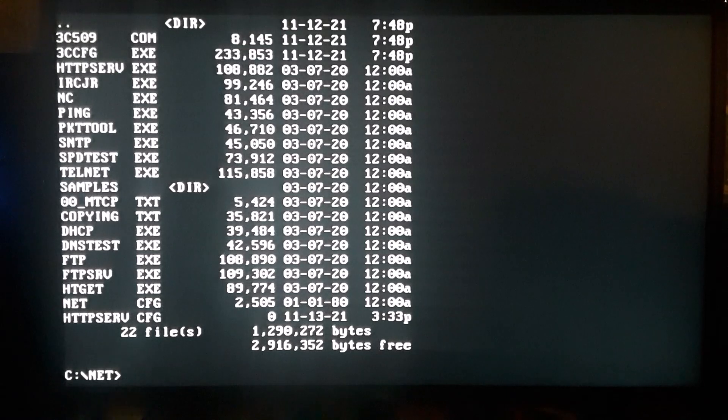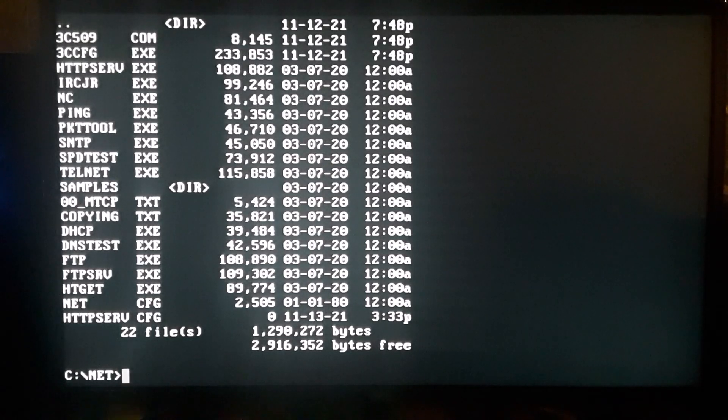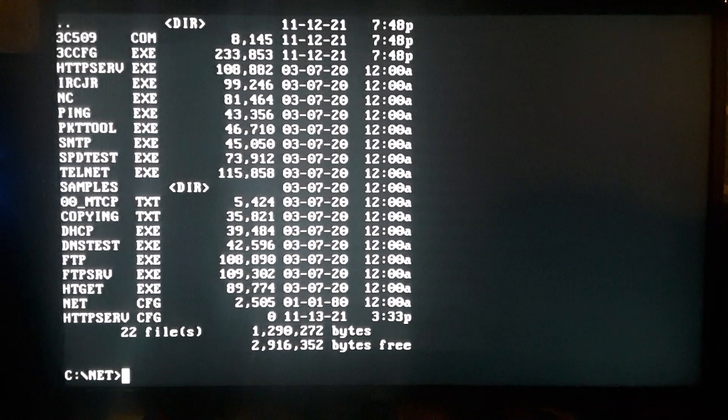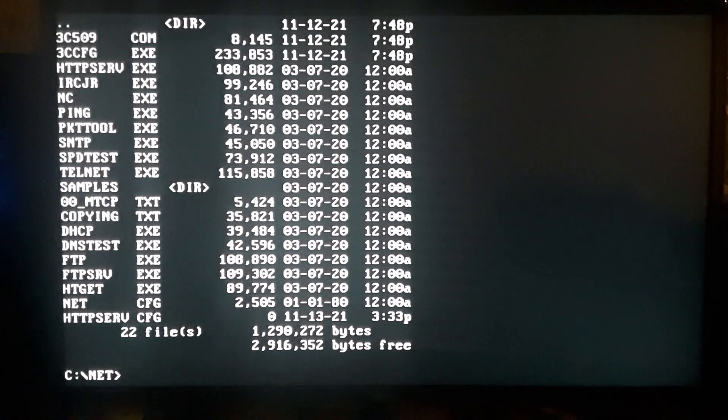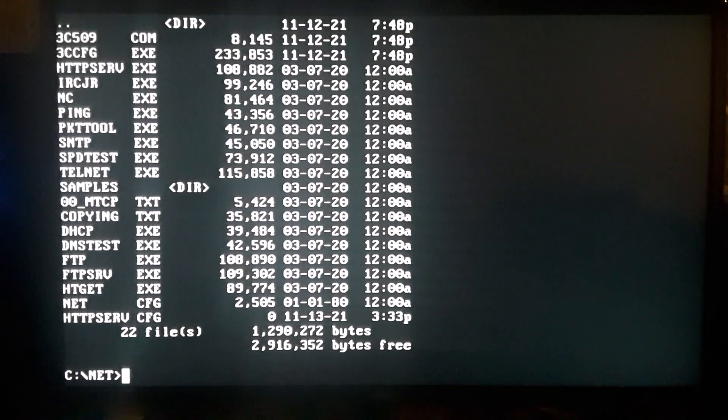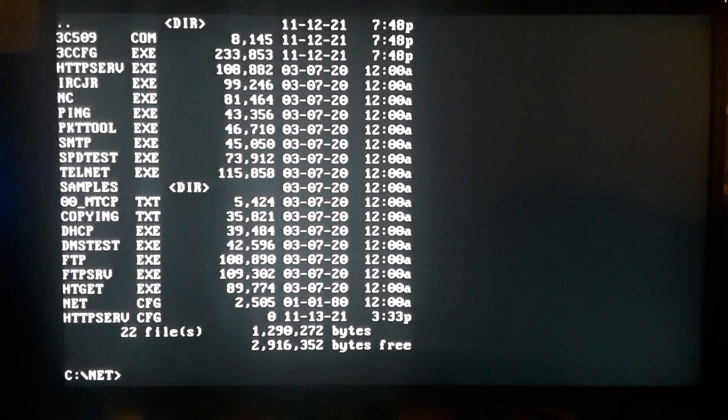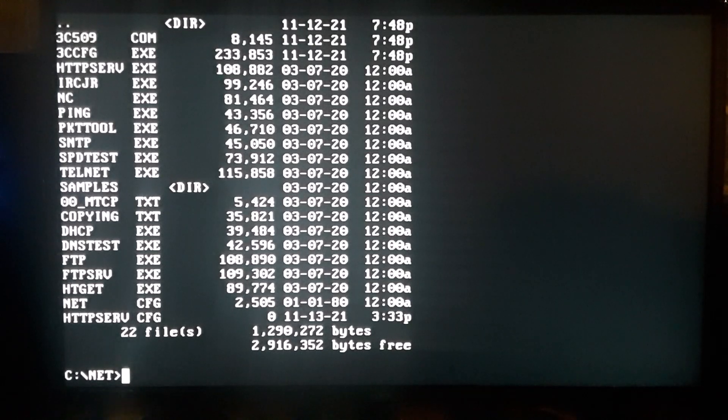So in here you've got HTTP server, you've got an FTP server, and telnet - you got a bunch of really good tools that you're going to need for this network.